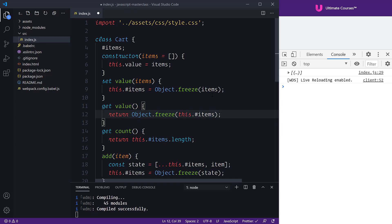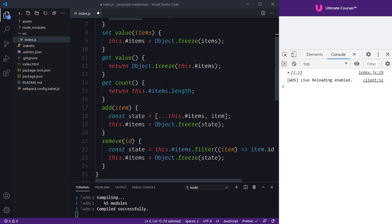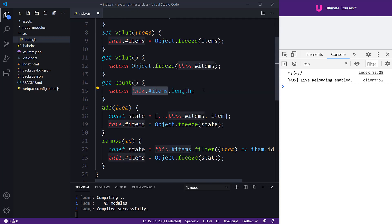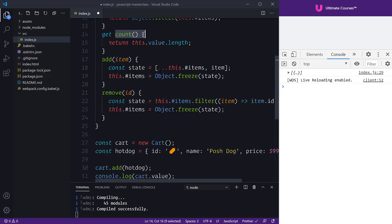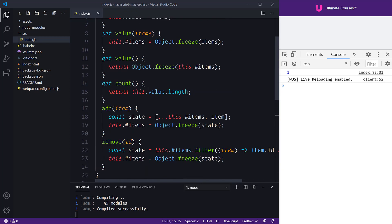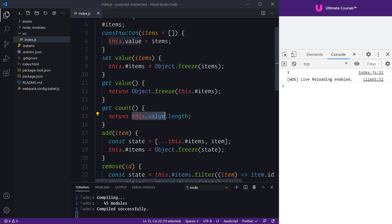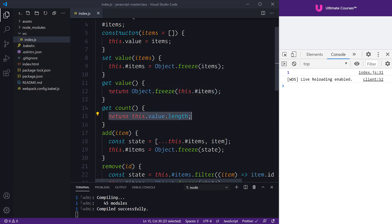It makes our code super readable and under the scenes it's going to freeze for us on the way in and on the way out. We can now refactor this.value elsewhere. For our count getter, instead of this.items.length — which is completely mutable — we change it to this.value.length. When we return the count, we're calling get value, which takes our private this.#items. Our data structures are completely hidden and we're masking the frozen implementation so we can access properties like .length safely.